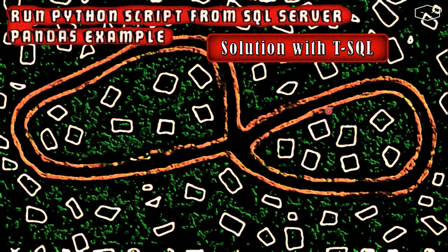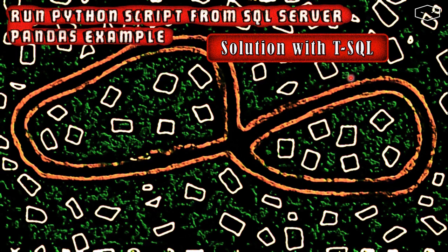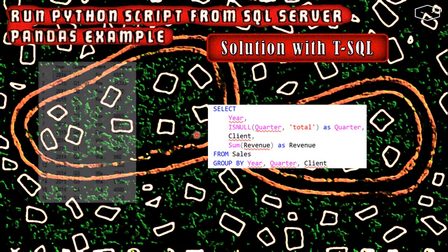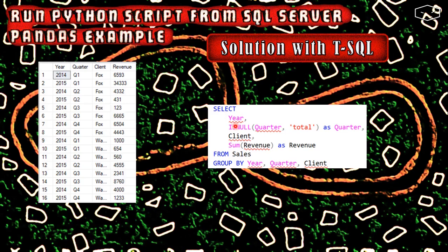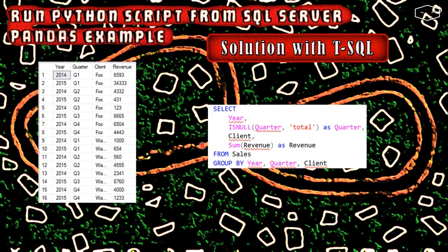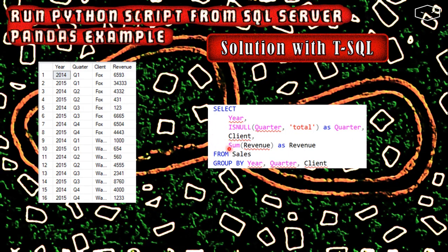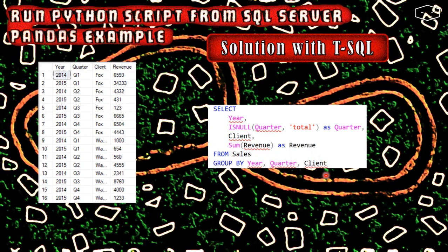Let's start by seeing the solution with SQL. We start with this simple query where we select the year, the quarter, the client, and the revenue from sales. Also, we do a check if the quarter is null, and we do the sum of the revenue grouping by year, quarter, and client.